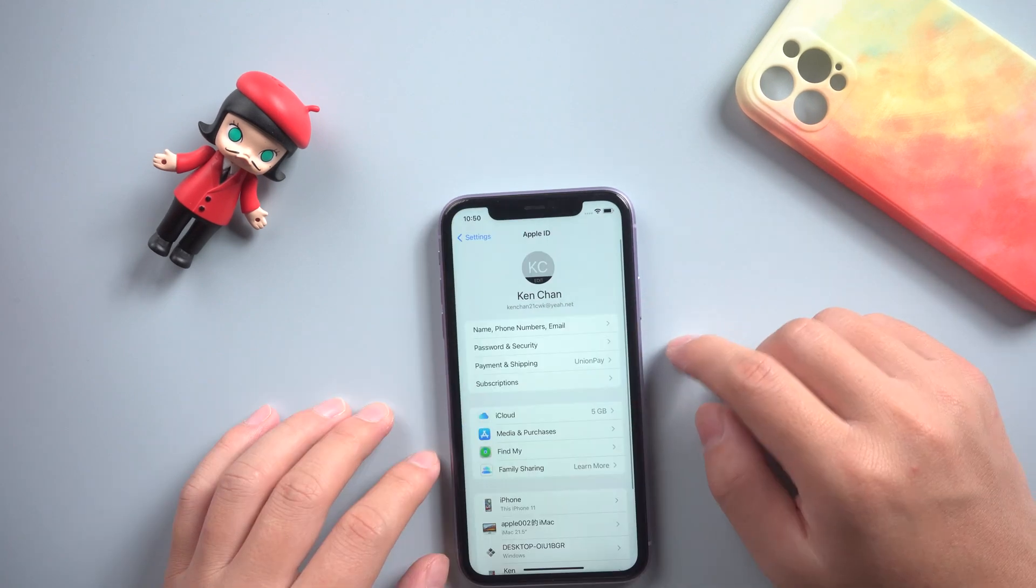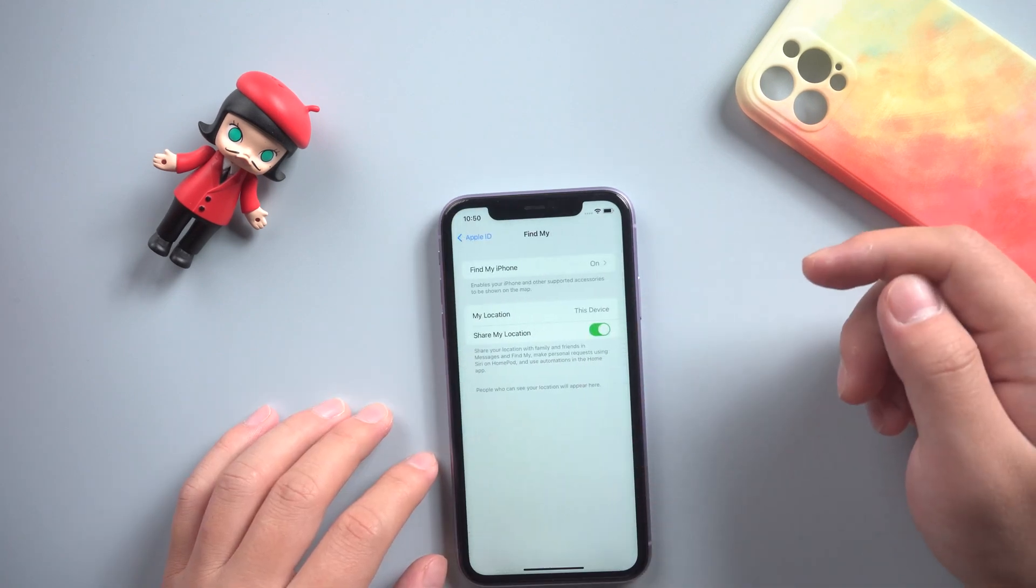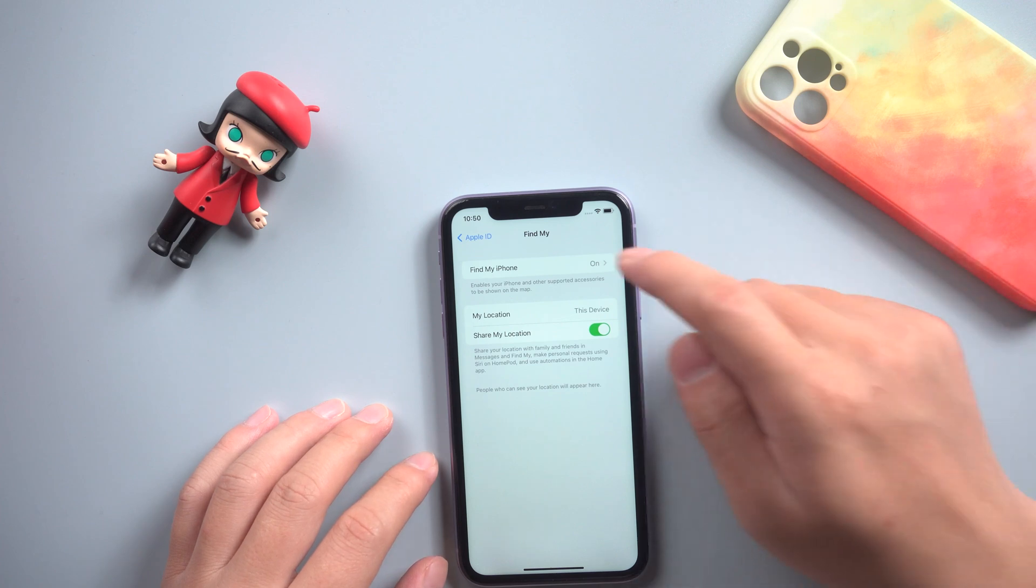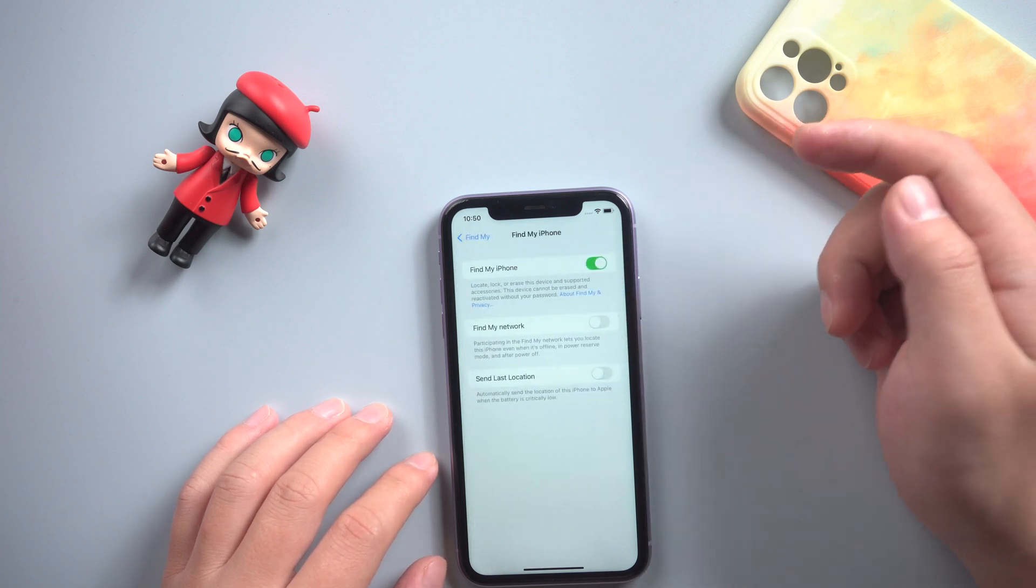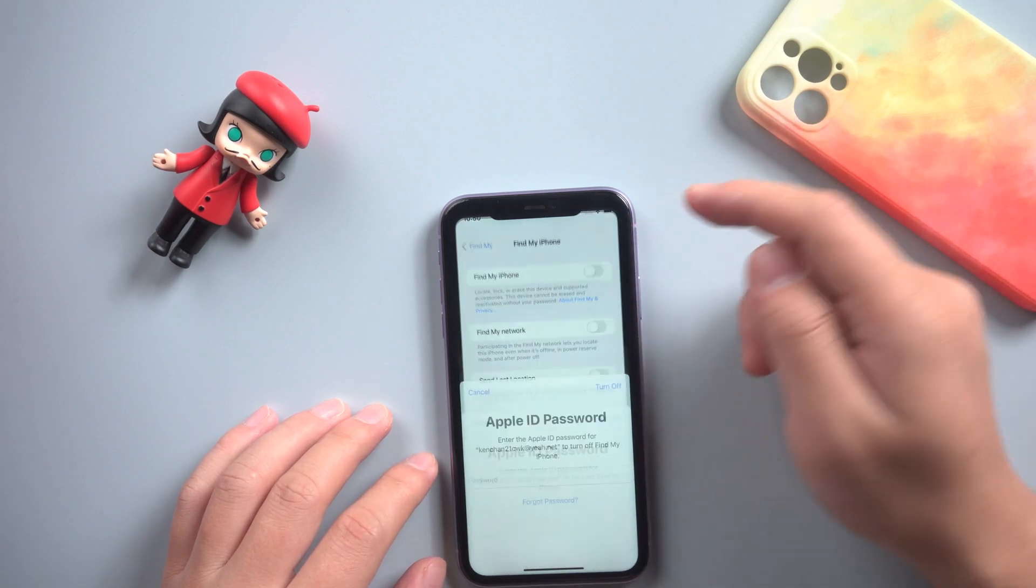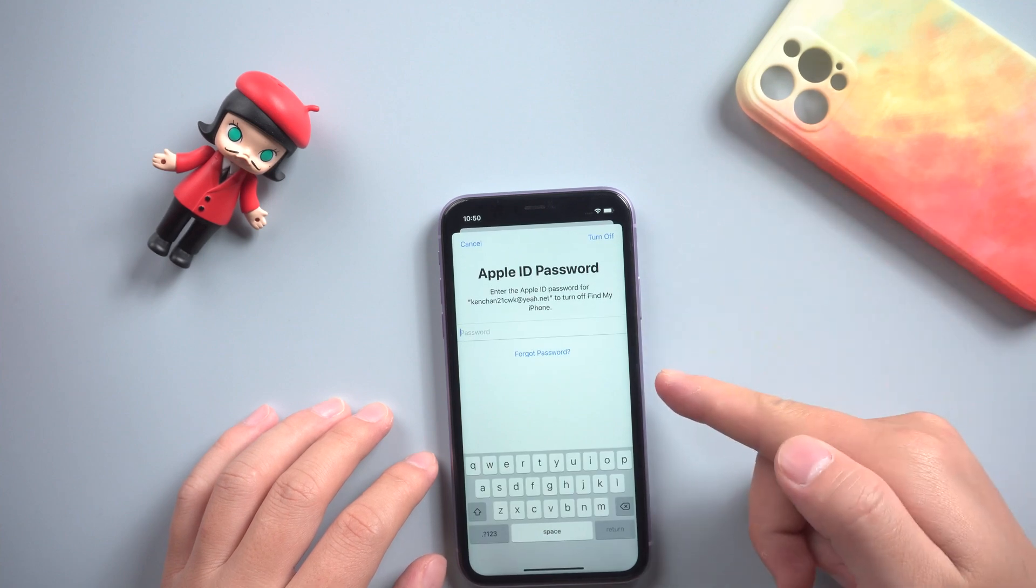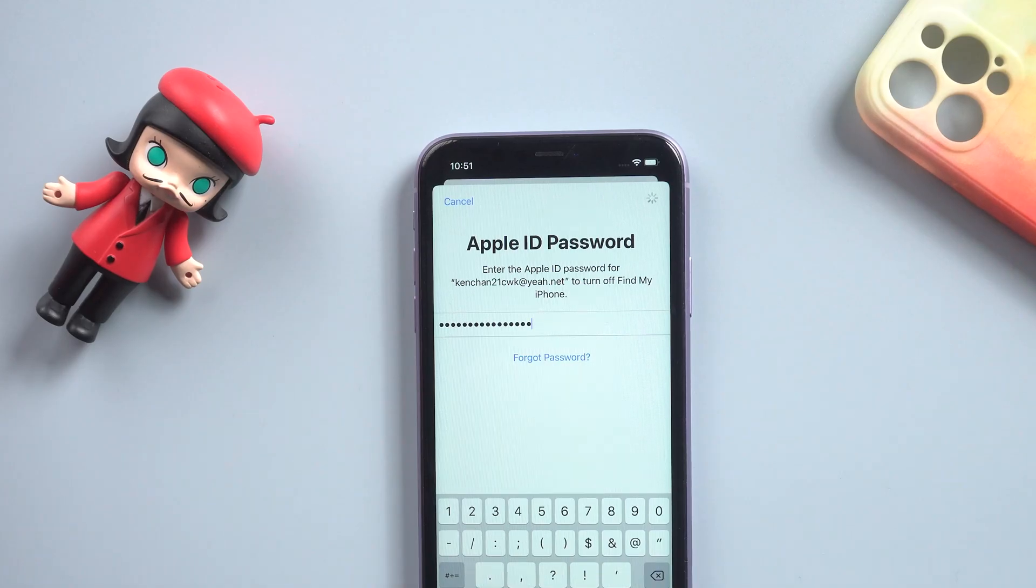Then back to iCloud interface, tap Find My. Switch off Find My iPhone. Enter your password. It's done in seconds.